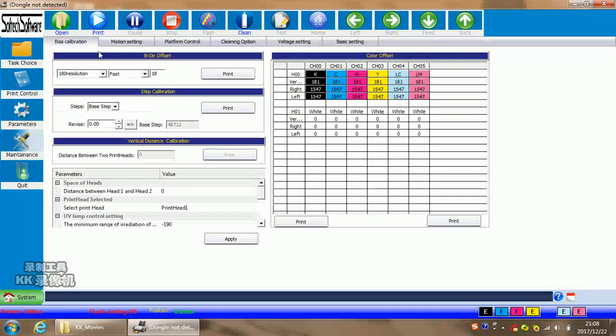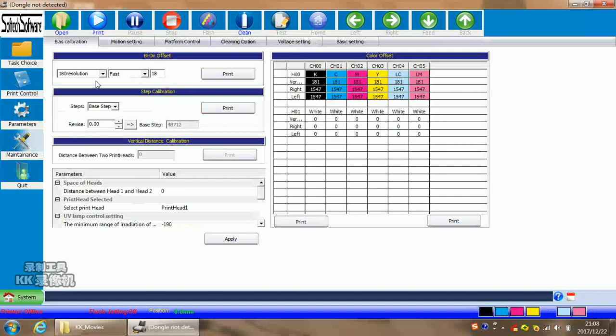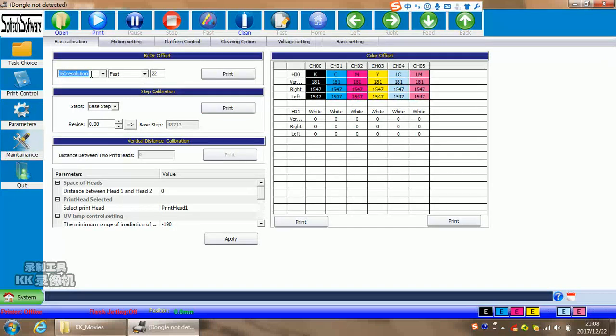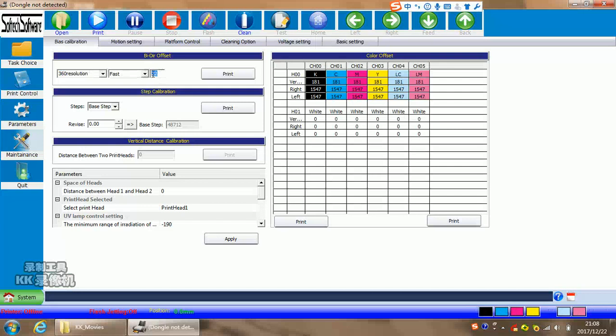For maintenance, this is for the maintenance of the daily work and for the first printing work. For here, resolution, we suggest only 360 resolution and speed for fast. For bi-direction setting, then you're doing the test bar and input the right position and write data in here. For this area, we will introduce in our how to set the print head section. The depth calibration is the same. We will introduce in that part.